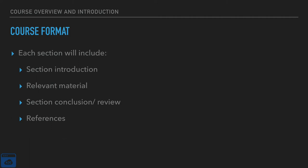So each section of the course will feature a section introduction. We'll cover what will basically set up each section of the course. Then we will cover relevant material, whether that's the programming aspect or the deep dive or the overviews. And then we will review and conclude each section. Each section will have references. Most of these references will be to AWS resources, basically what I've covered and learned and taught you. But I also want you to see where I'm getting my information from.